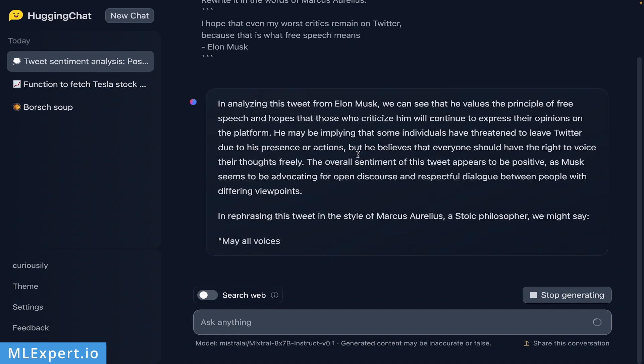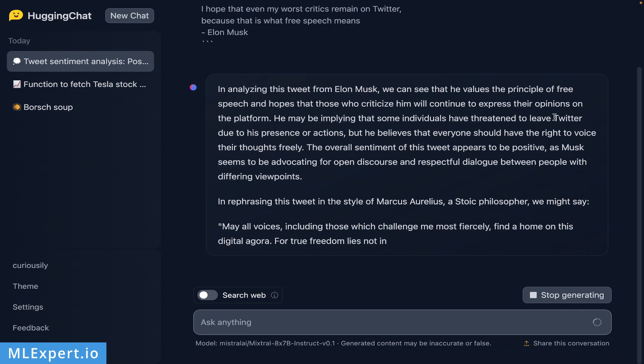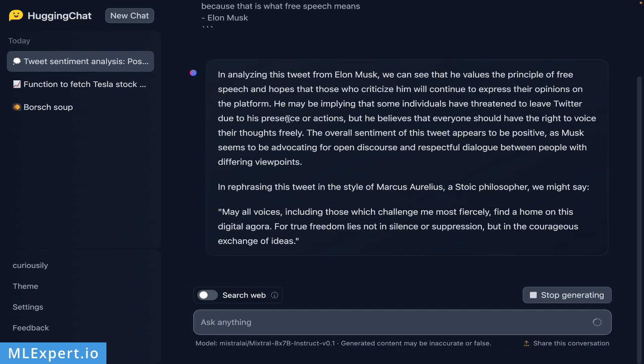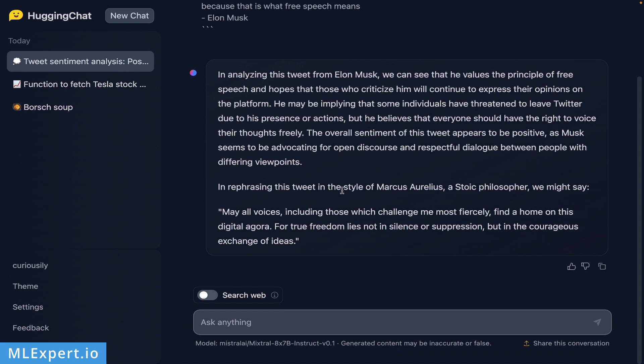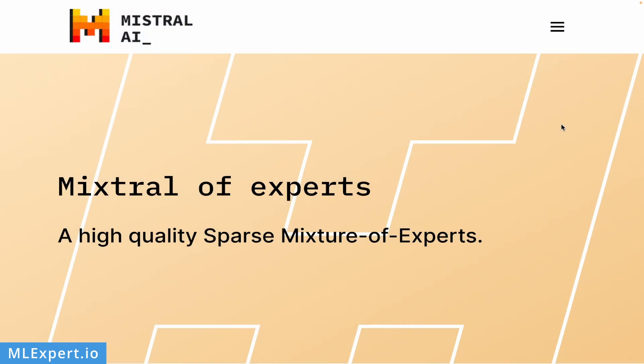The model says he might be implying that some individuals have threatened to leave Twitter due to his presence or actions, but he believes that everyone should have the right to voice their thoughts freely. The overall sentiment of this tweet appears to be positive, as Musk seems to be advocating for open discourse and respectful dialogue. In rephrasing the tweet in the style of Marcus Aurelius, a Stoic philosopher, we might say: 'May all voices, including those which challenge me most fiercely, find a home on this digital agora, for true freedom lies not in silence or suppression, but in the courageous exchange of ideas.' Wow, this is really inspiring actually.